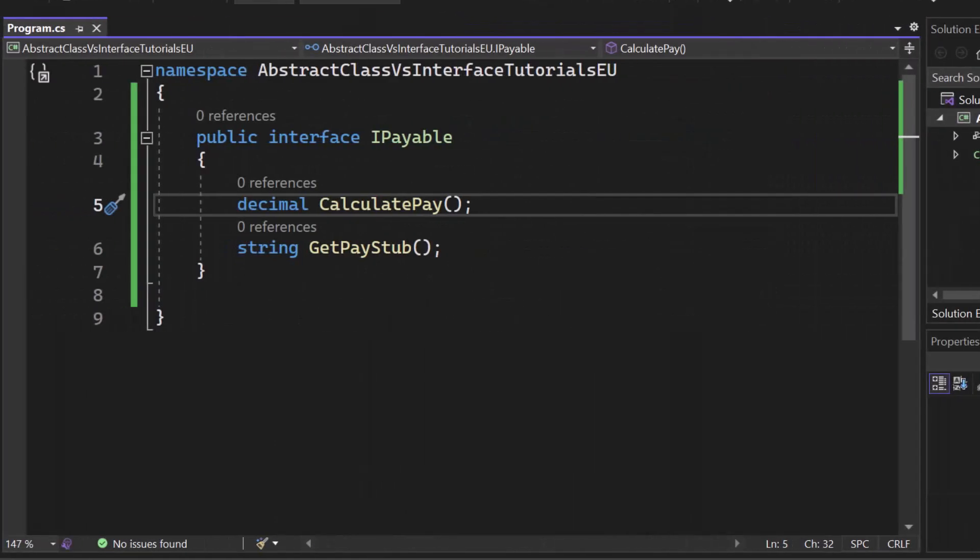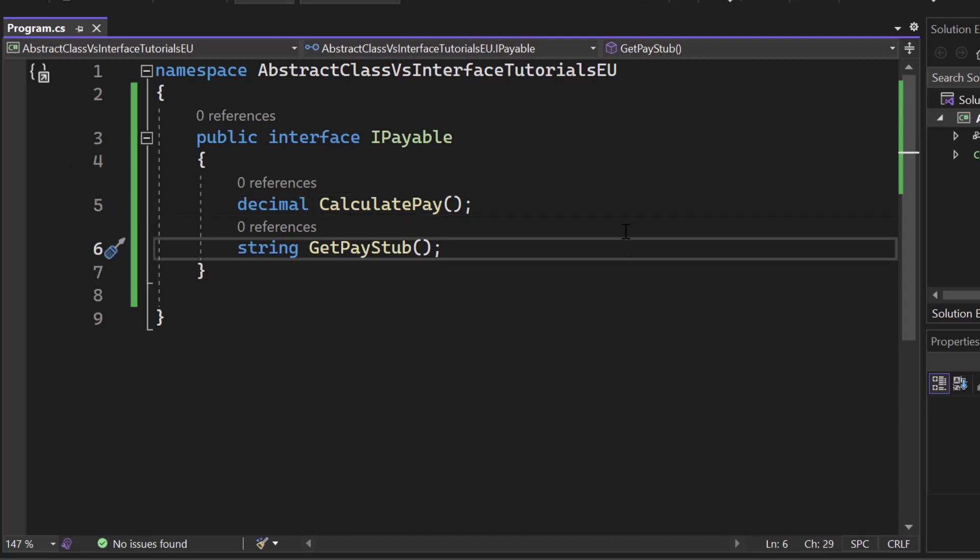First of all, both of these concepts allow developers to define common behaviors and characteristics across different classes, improving code reusability and reducing duplication.